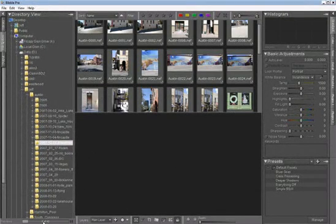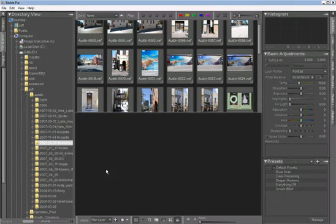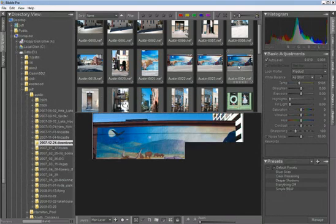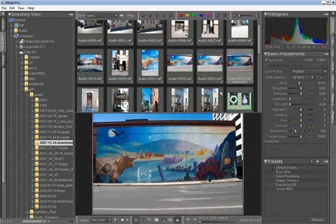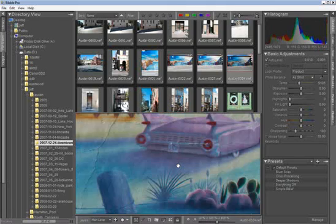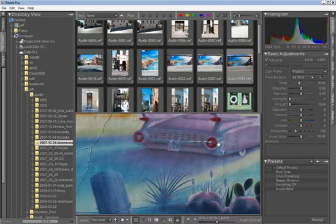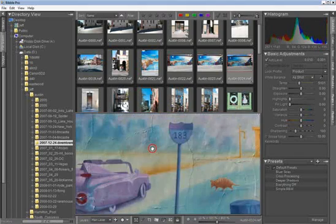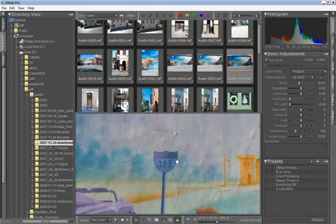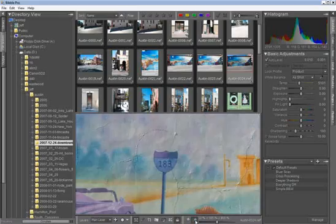It scans through your folders, finds all the images, brings them in, and renders previews so you can quickly zoom in to 100% and go to work editing your pictures right away.